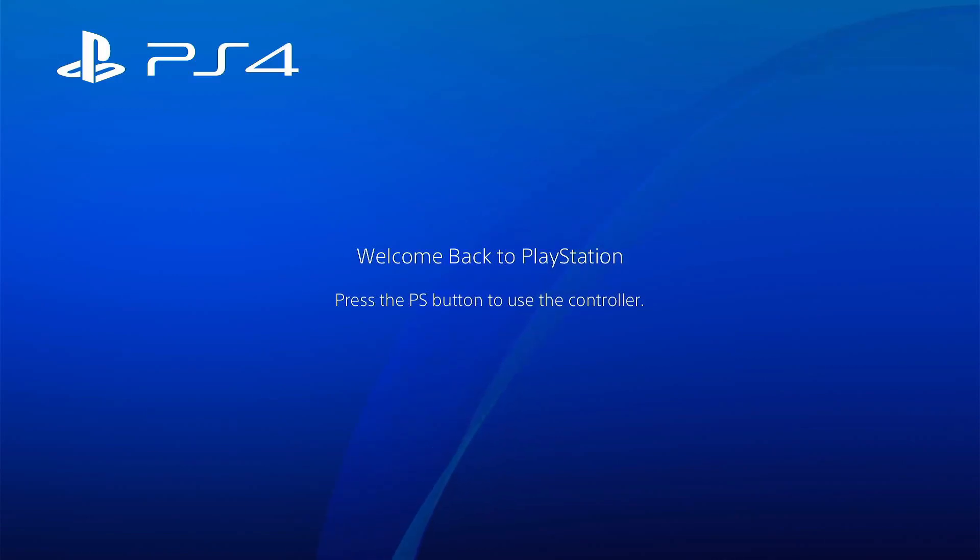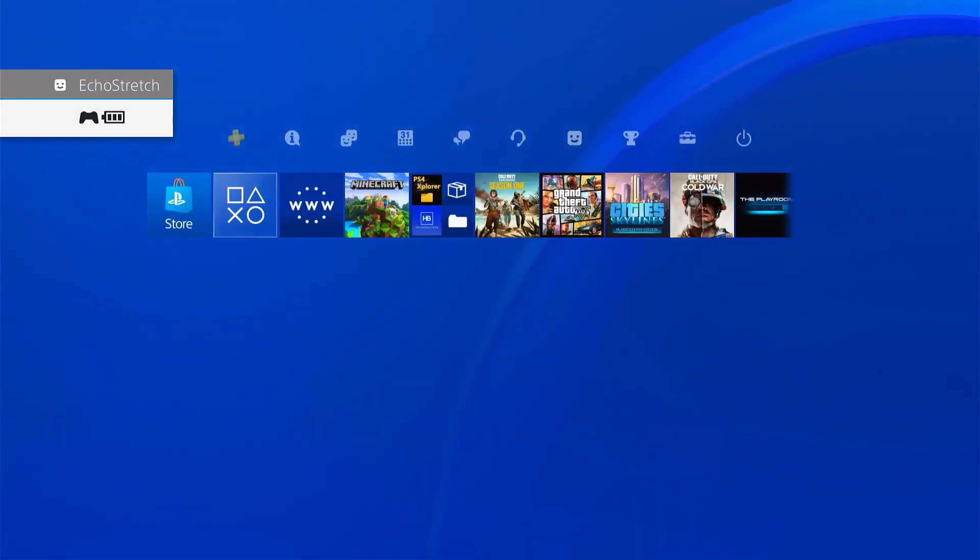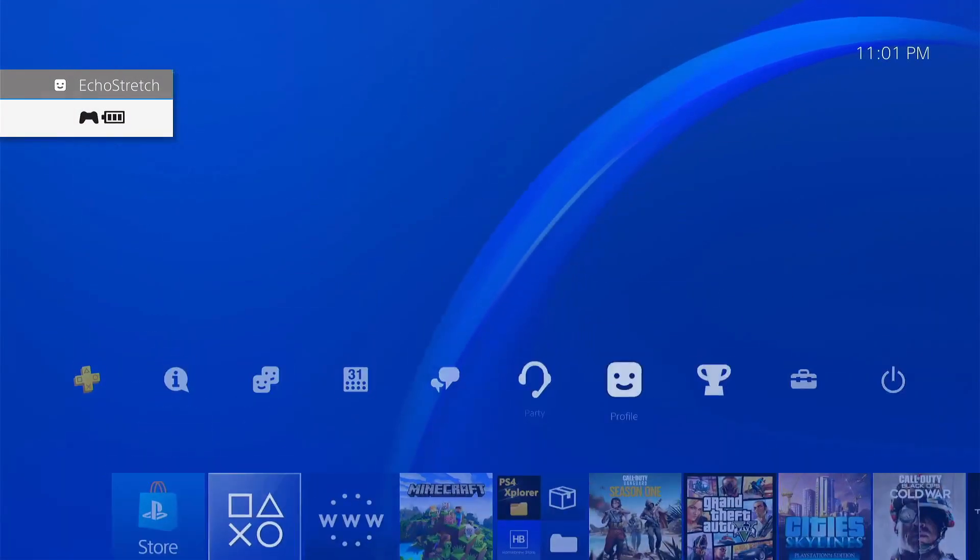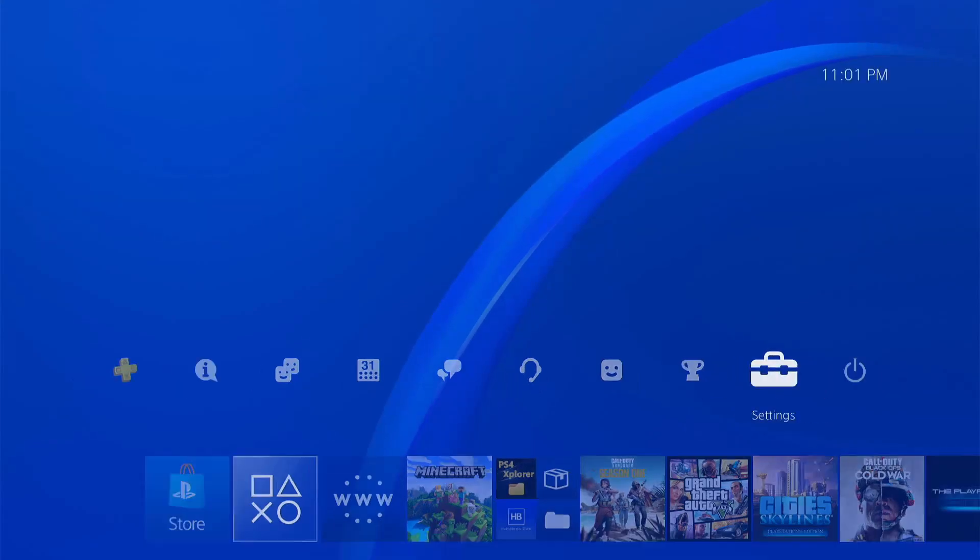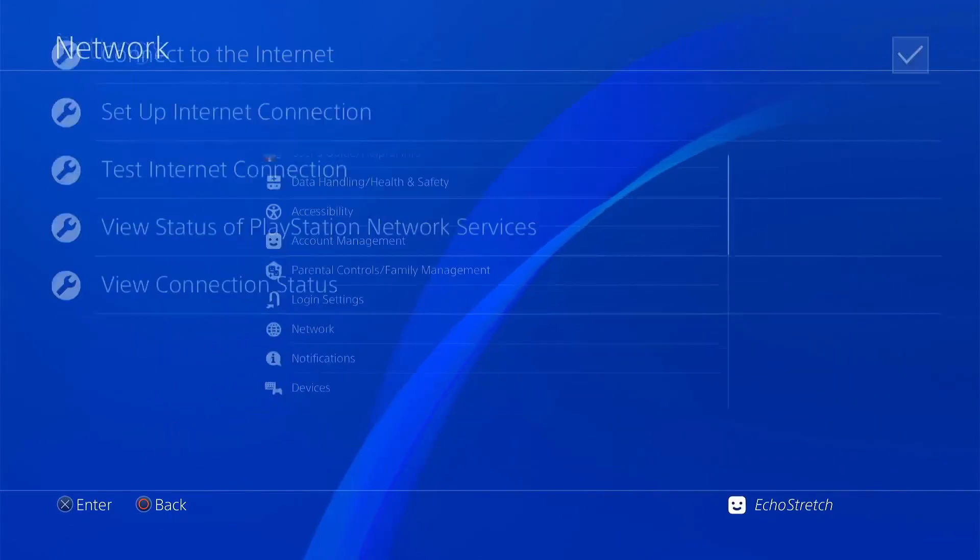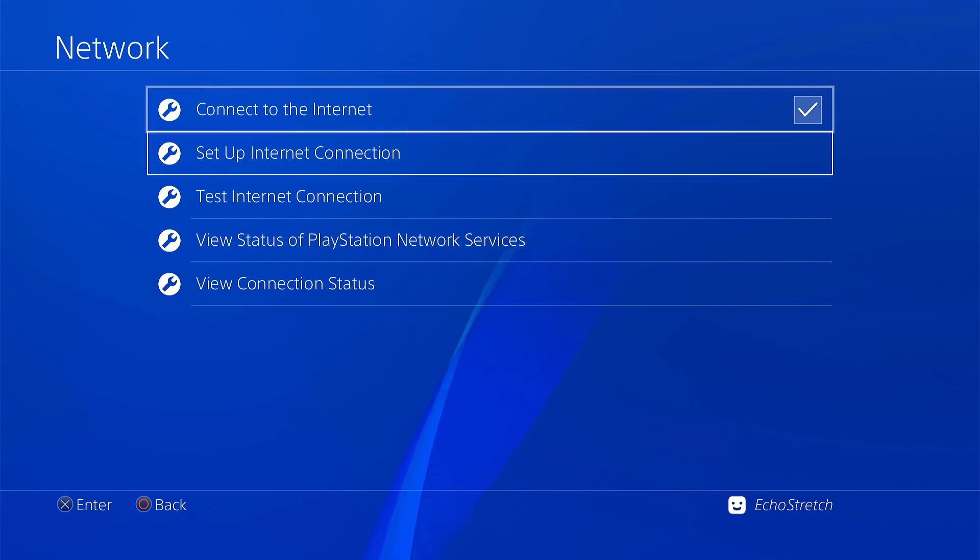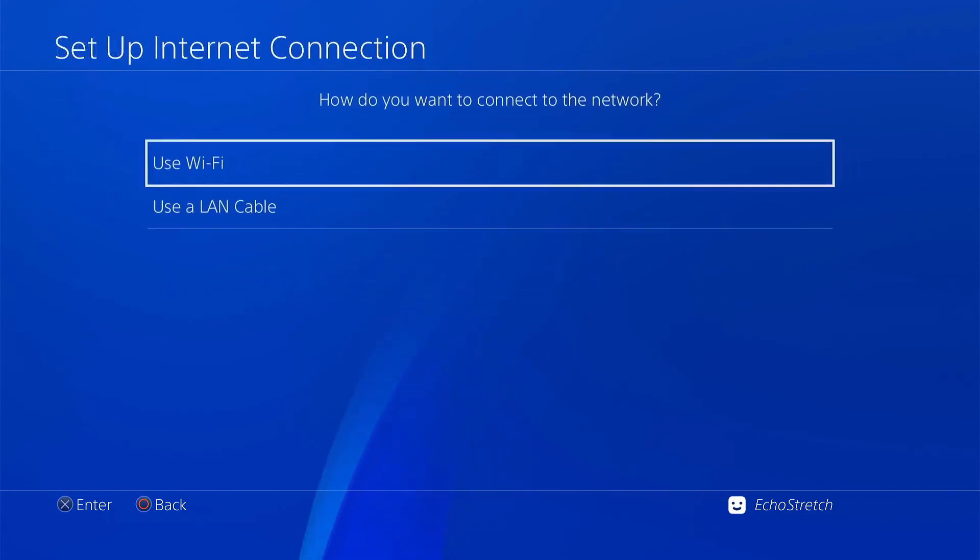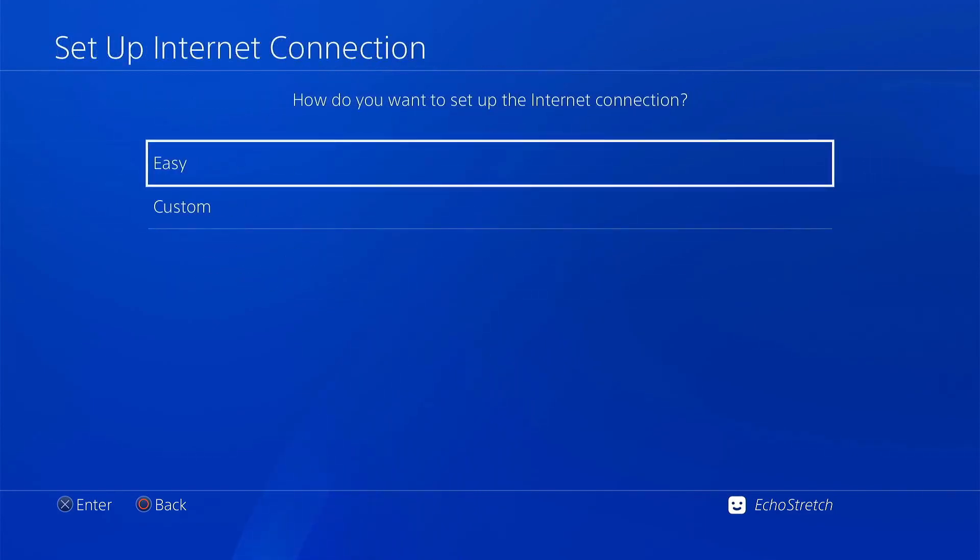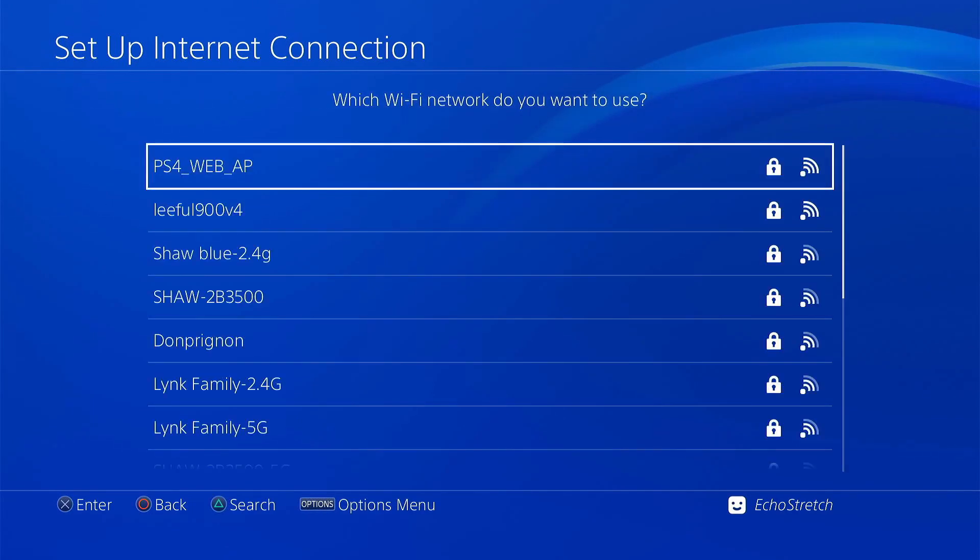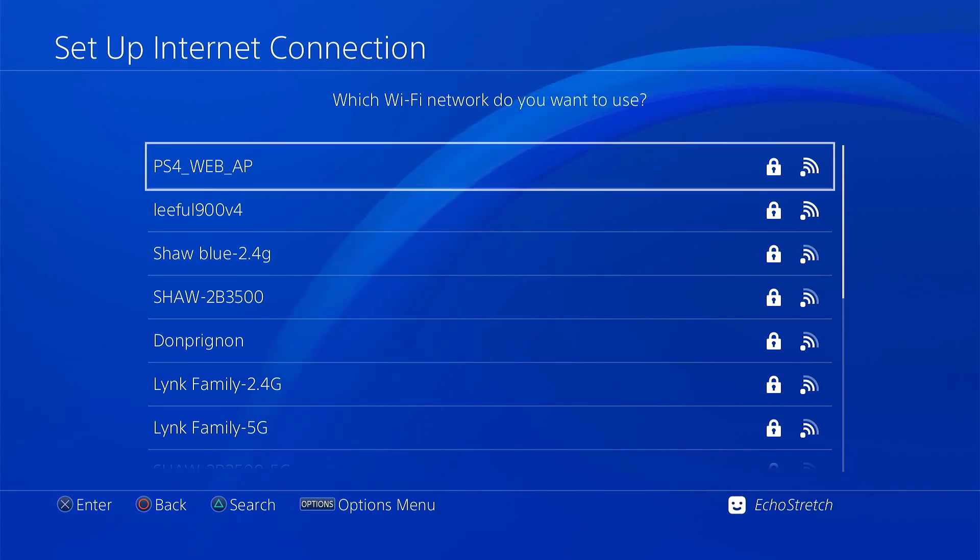So now that we're over to the PS4, we'll go ahead and get logged in. And we'll head over to our settings. And network. Just make sure that we do have it checked. Connect to the internet. And we're going to set up internet connection. Go with Wi-Fi. Go with easy. Give it a few seconds here to load up the Wi-Fi connections.